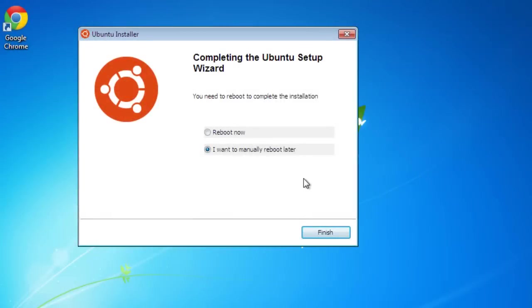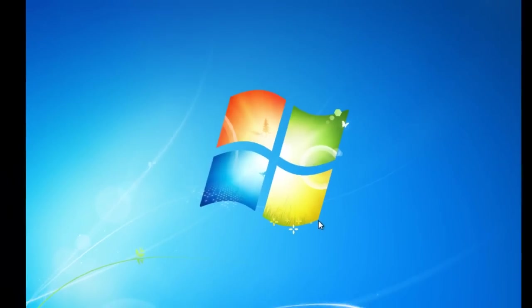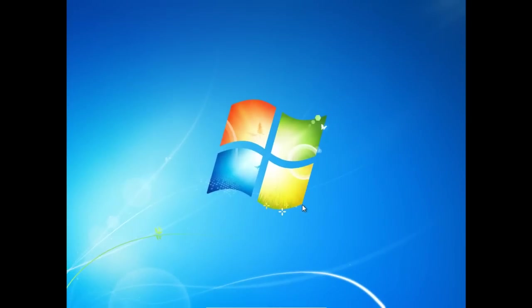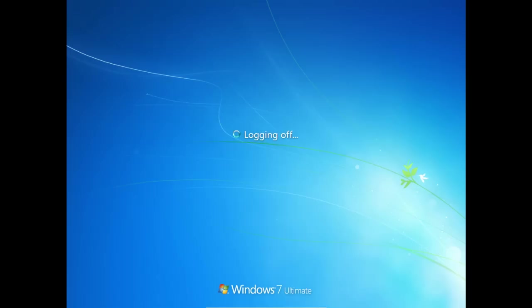Once Wubi is done copying the files over, it will ask you to reboot now or you can manually reboot later. If you would like to continue the setup after you check your email or something of that nature, you can leave it set at I want to reboot later. I will go ahead and select reboot now. For the sake of the video, we will click finish and Windows will of course reboot the computer.